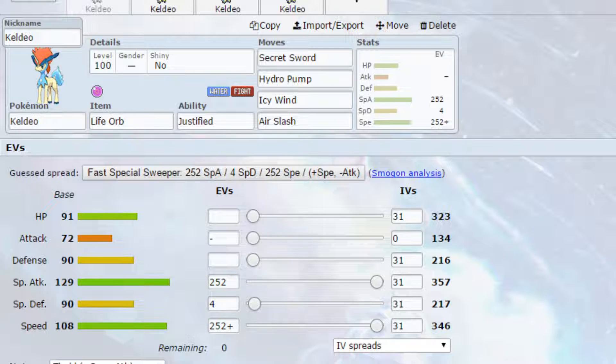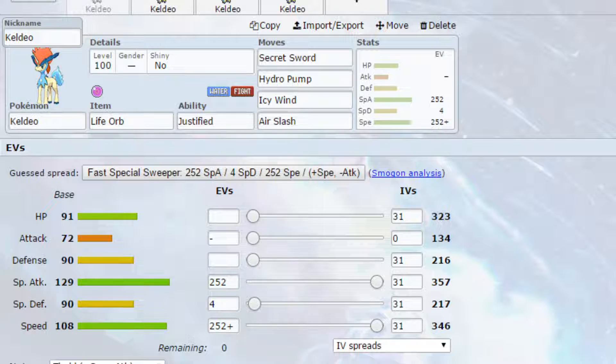We've got Justified which boosts up the attack. So if you want to try and run some kind of attack set where it relies on you being hit by dark type moves you could. But that would be a very niche set and it would be very specific to battling dark types for example.